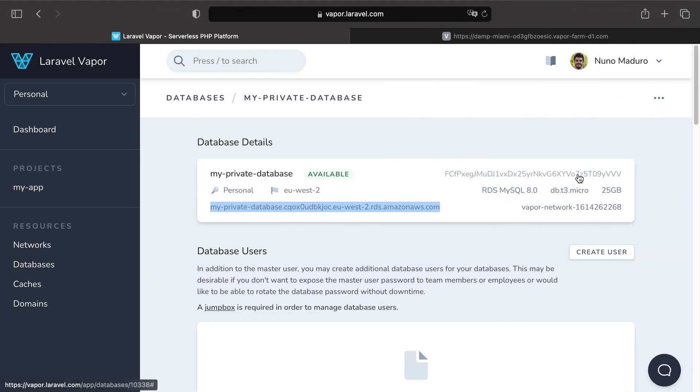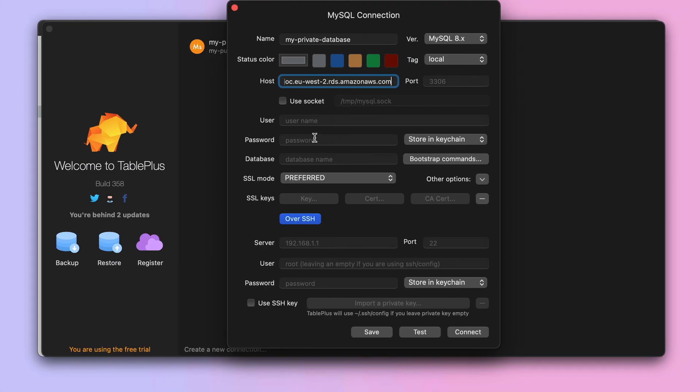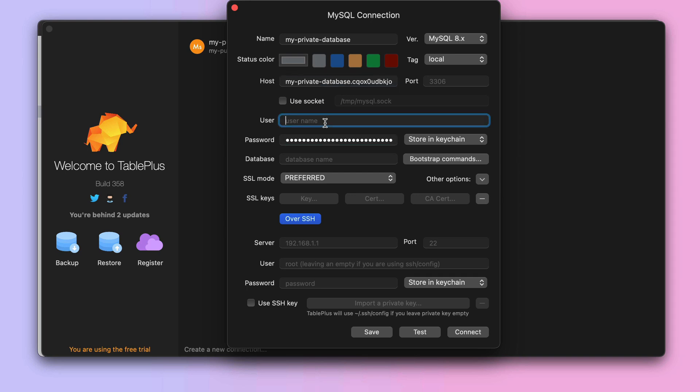The password you can again copy-paste from the Vapor UI, and the user is Vapor by default.